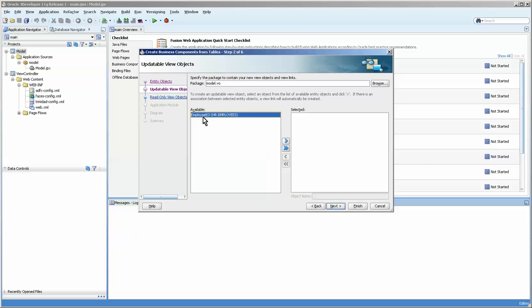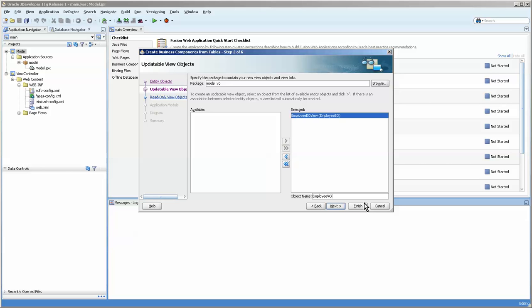And then here you can see that when we shuttle this over, it actually becomes EOVO, which I don't really care for. So we're going to change this to VObject. And this is correct, model.vo.